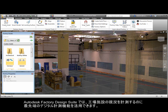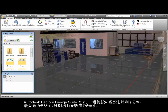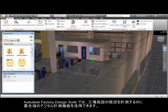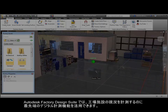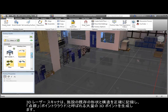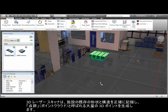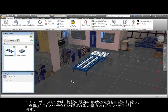The Autodesk Factory Design Suite takes advantage of the latest advances in digital measuring capabilities for capturing the as-built state of an existing facility. 3D laser scanners can accurately record the existing shape and configuration of any facility, producing a large set of 3D points called a point cloud.